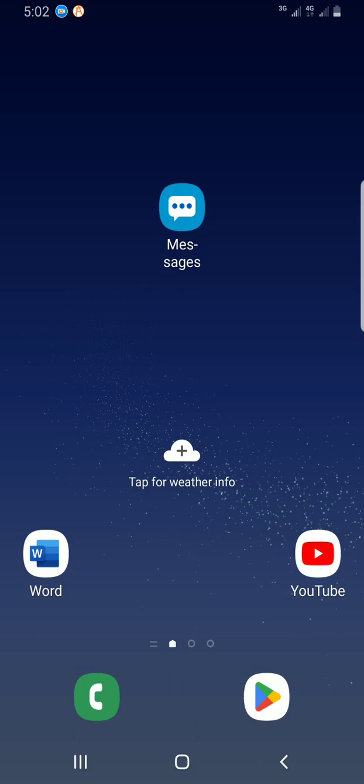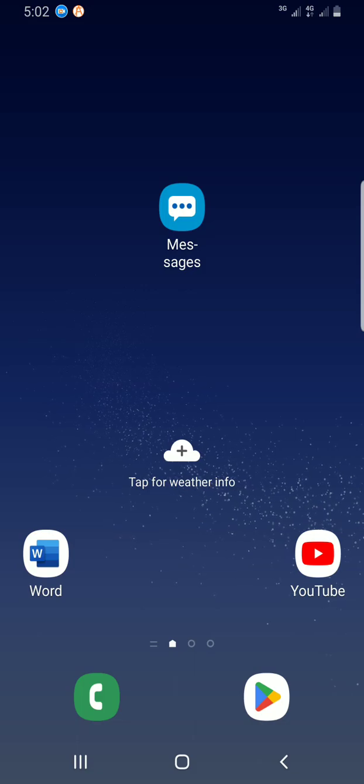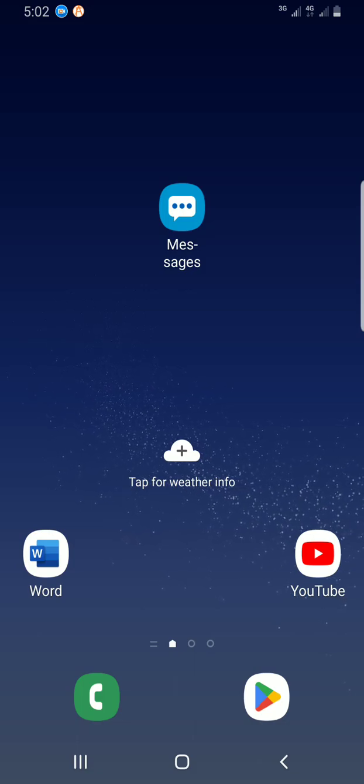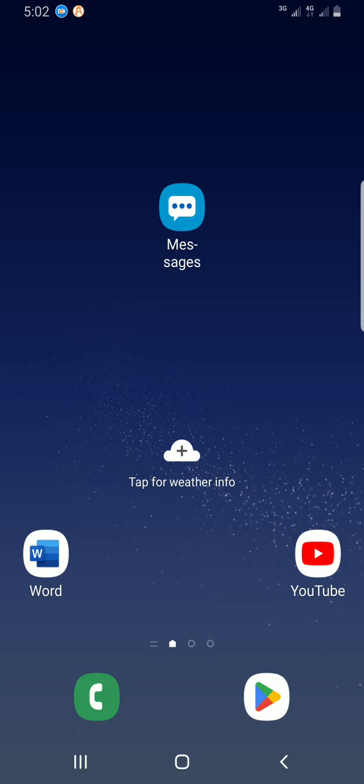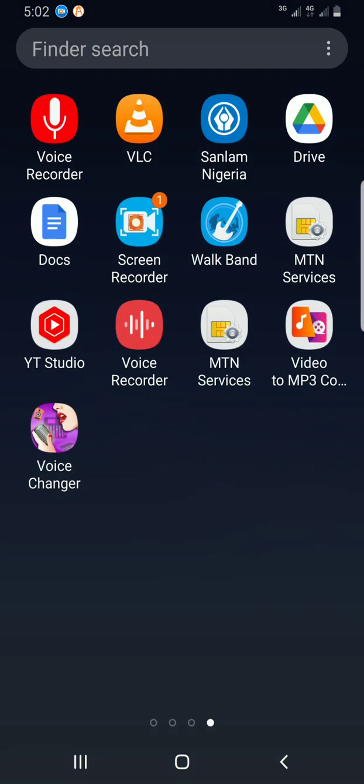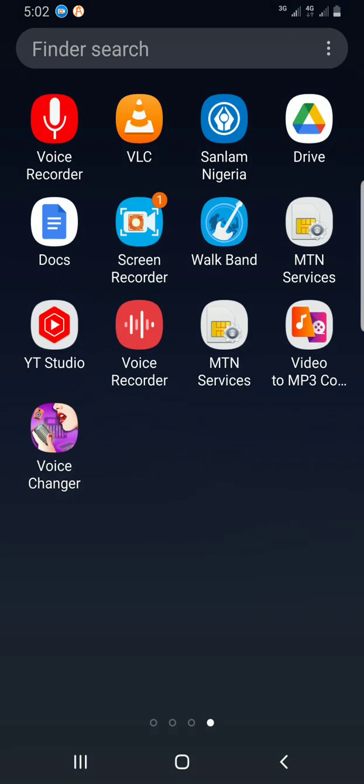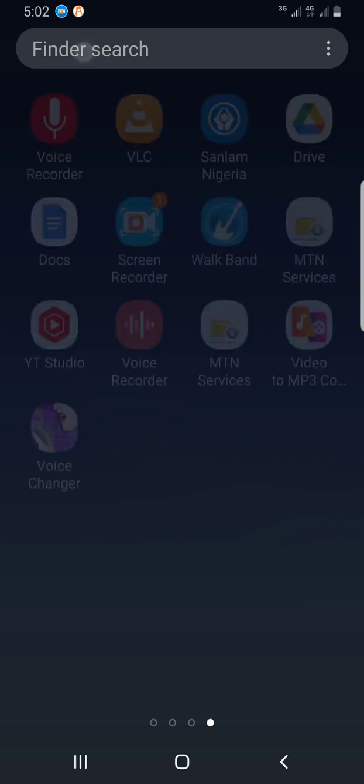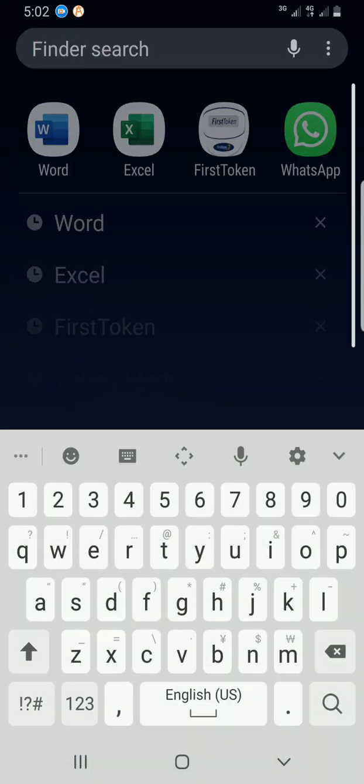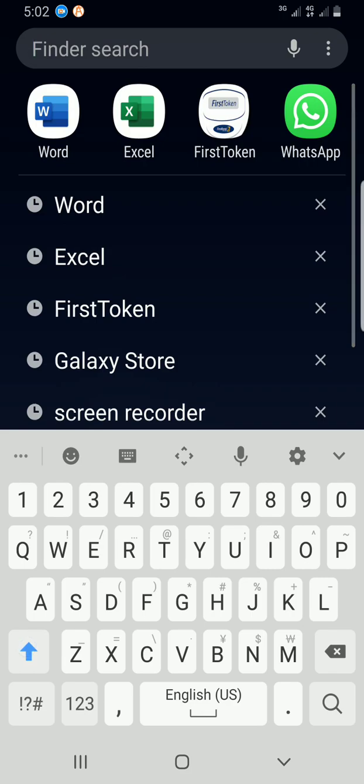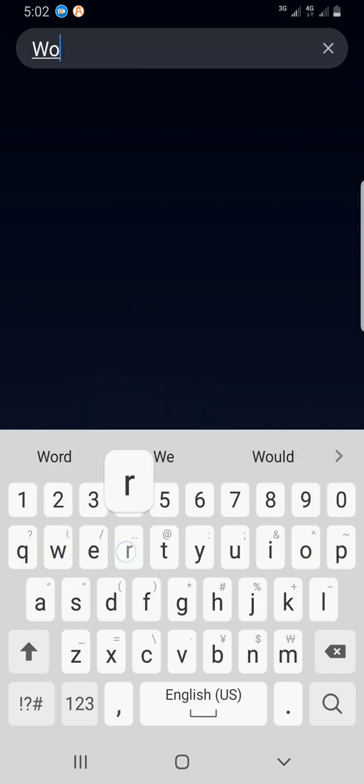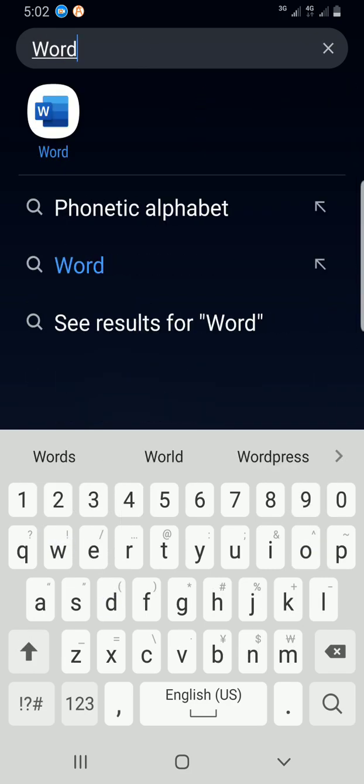So let's get started. The first step, I'm already on my phone home page. I will swipe up to search for Word mobile and I'll use the Finder search to get to the application. Type Word. The app is already installed on my phone.